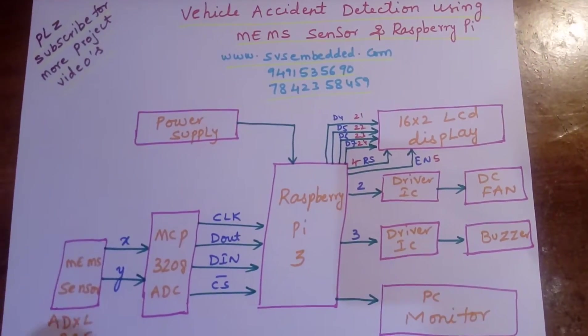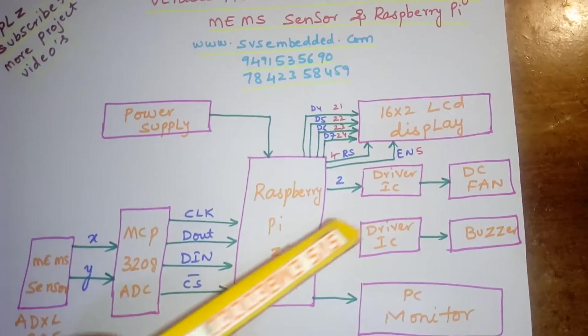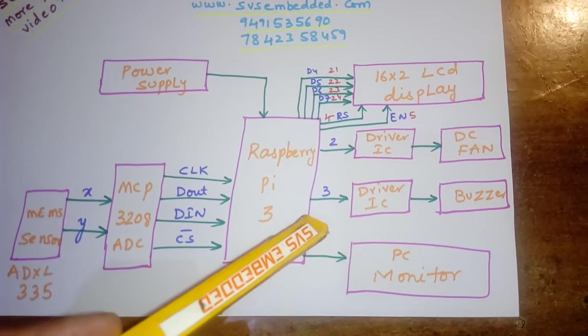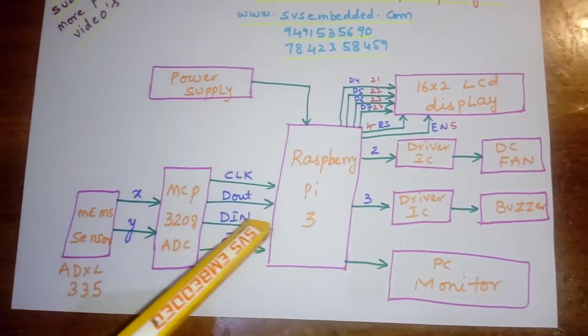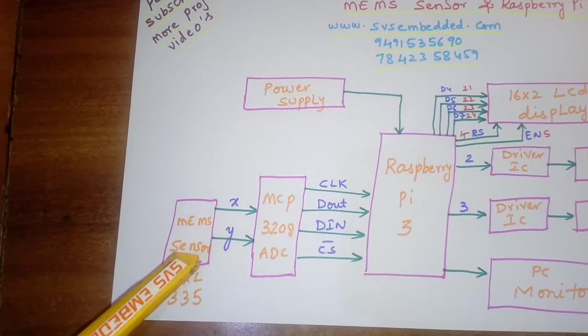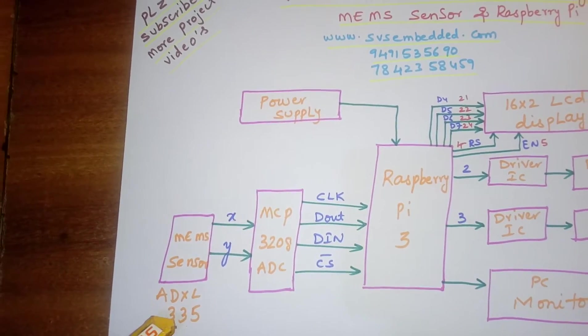One driver IC, one DC fan driver IC, and one buzzer. Now I am using a MEMS sensor ADXL335.